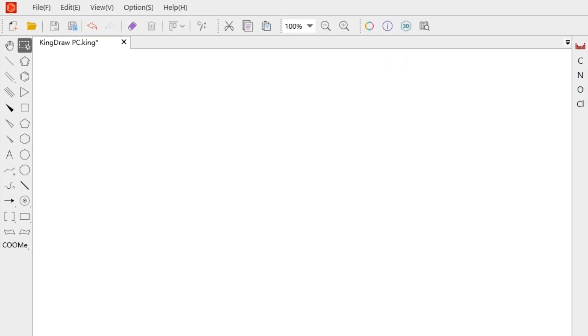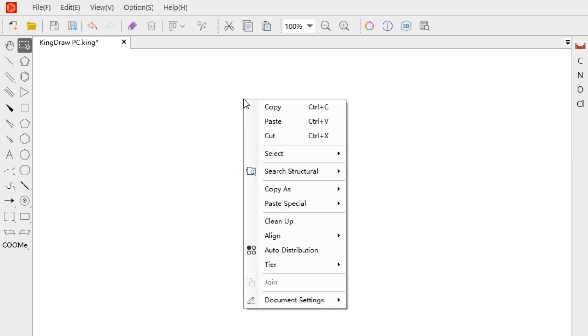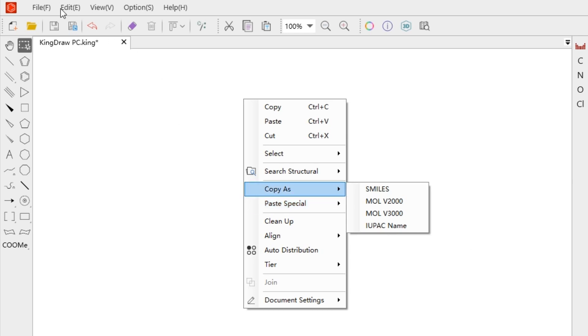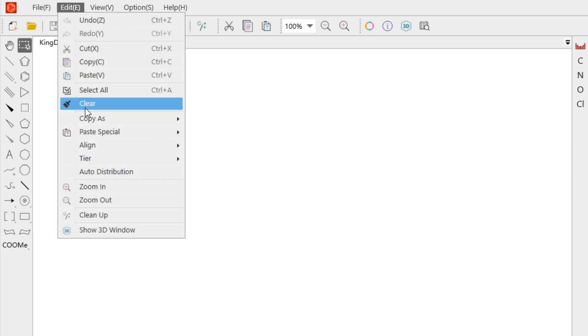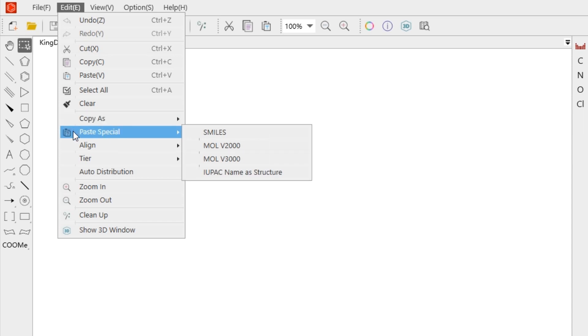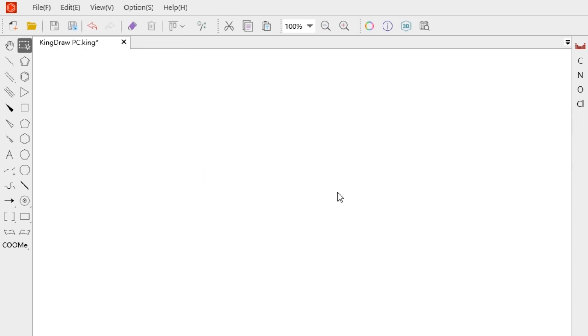To generate the structure of IUPAC name and the name of structure, we mainly use the two options of Copy As and Paste Special in the right-click menu. These two options can also be found in the Edit menu at the upper toolbar. Let's take a look at the using below.